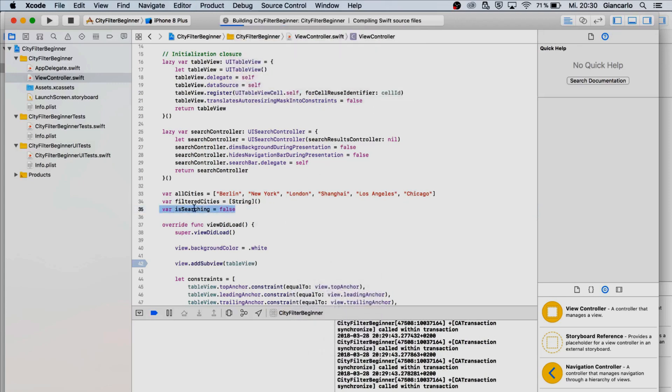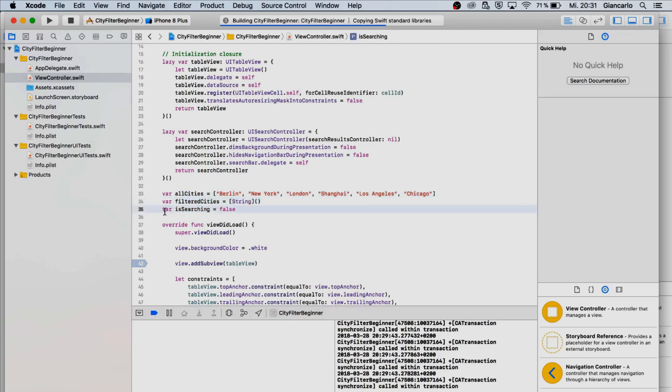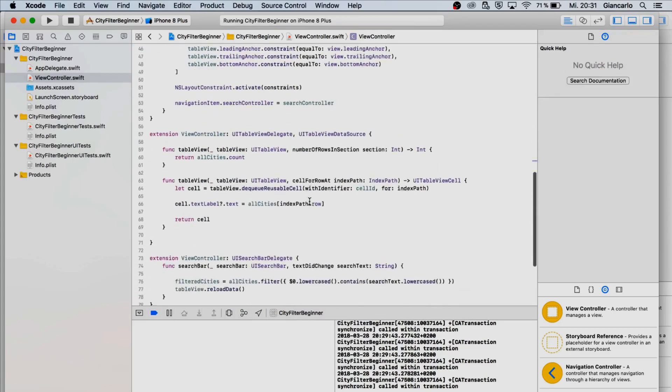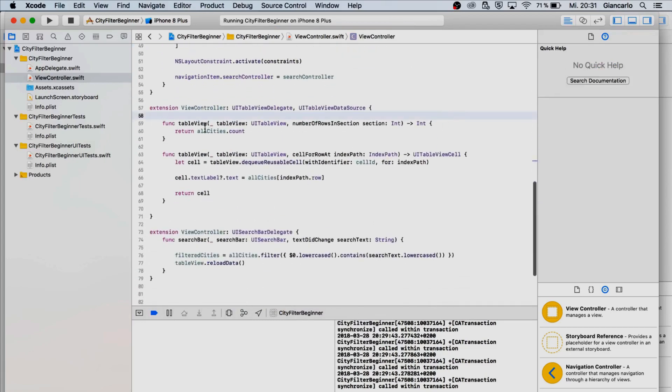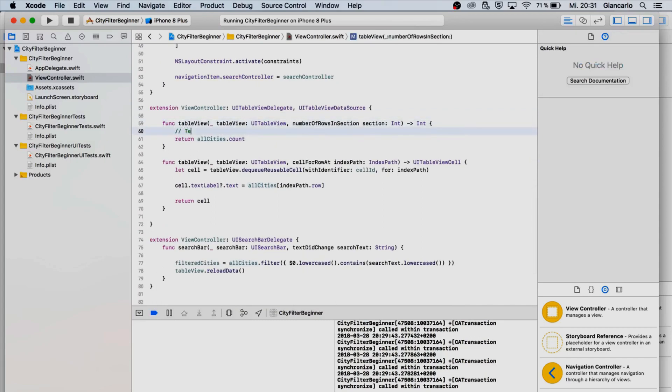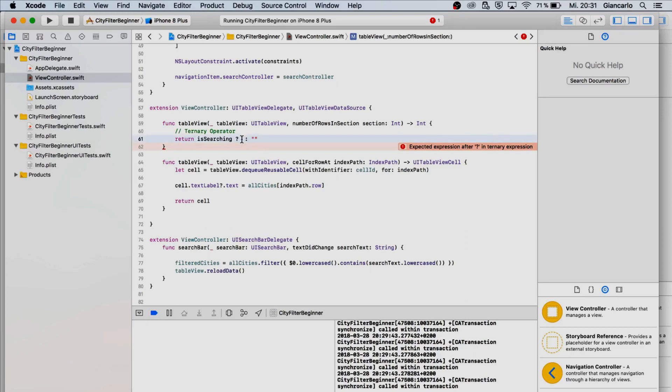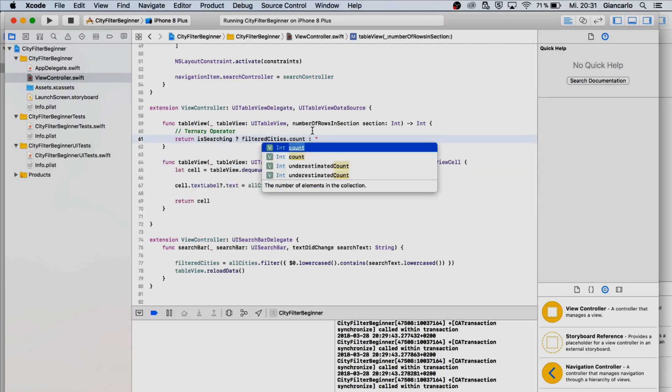We need to instantiate it as a string array and we need to have a variable called is searching to check if we're actually searching. If it is searching then show the filtered city and if we are not searching show the whole list. We are going to use a ternary operator and it looks like this: is searching, then we have a question mark which indicates that is a ternary operator. If is searching is true then return whatever you are having in this block and if it is false return whatever is here.